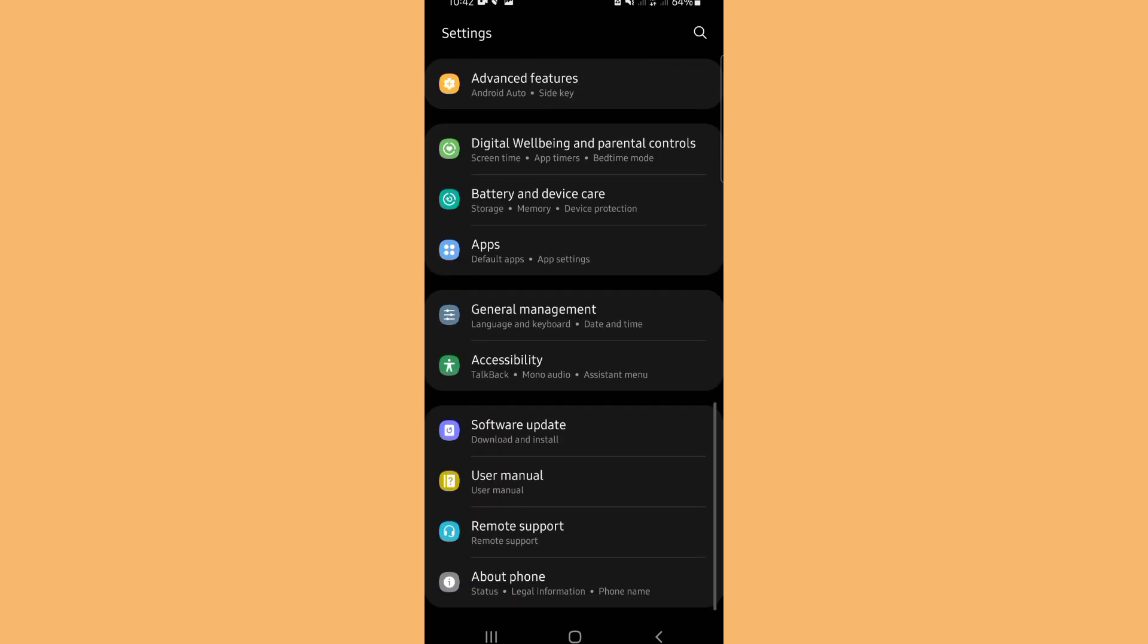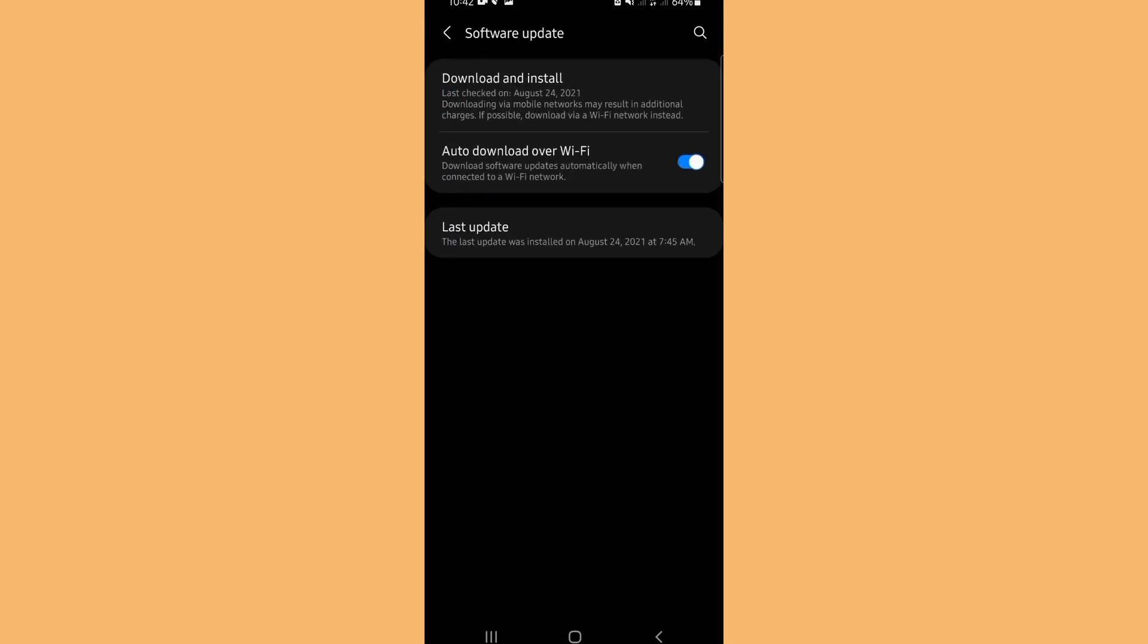Okay, so we have Software Update. Let's tap on Software Update, Download and Install. Since I am not connected on any Wi-Fi, my first option is to download it using Wi-Fi network, because if I'm going to use mobile data it will cost me additional charges.